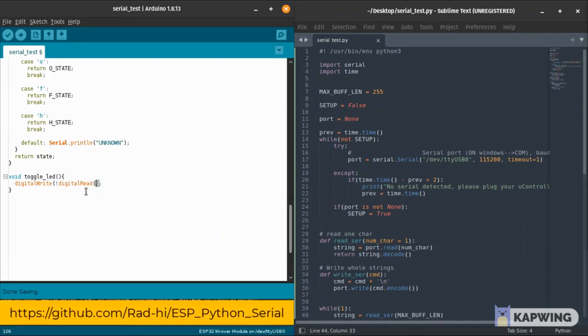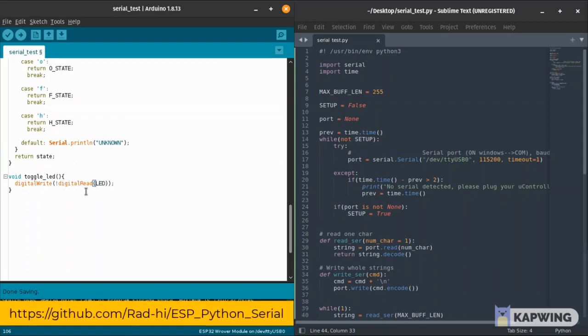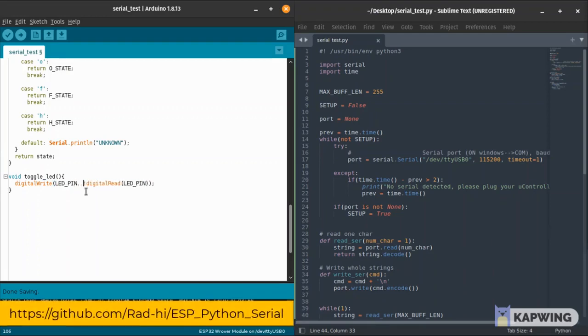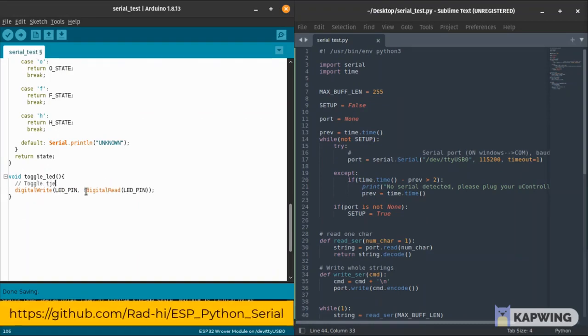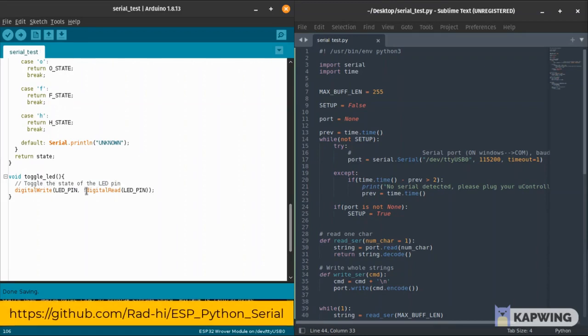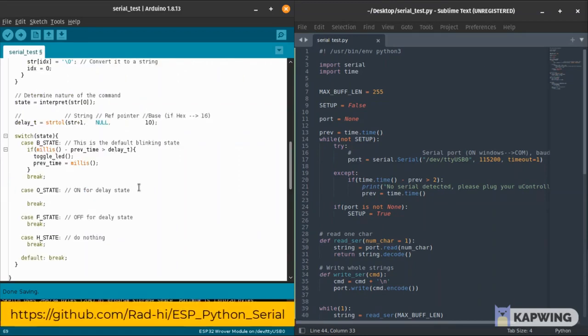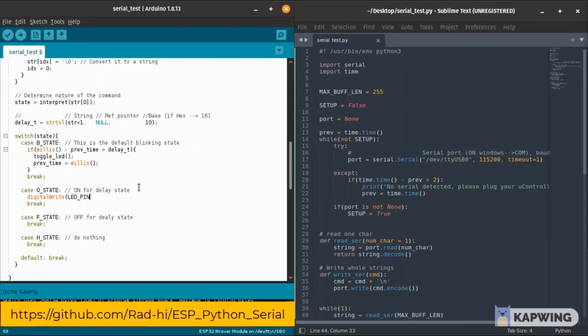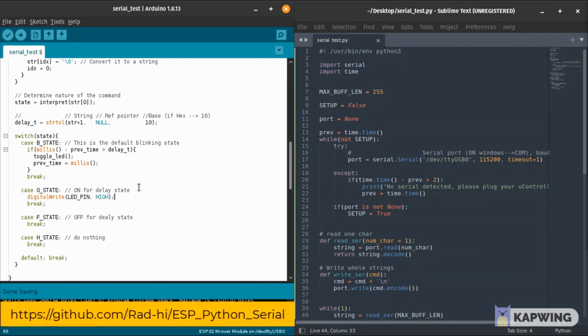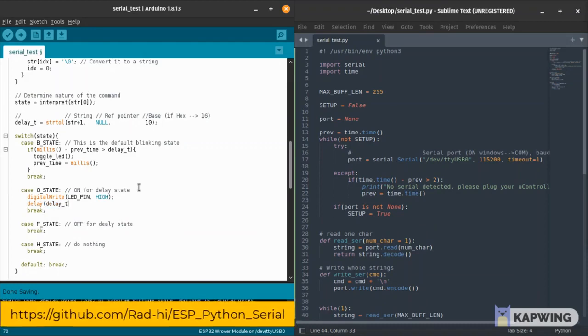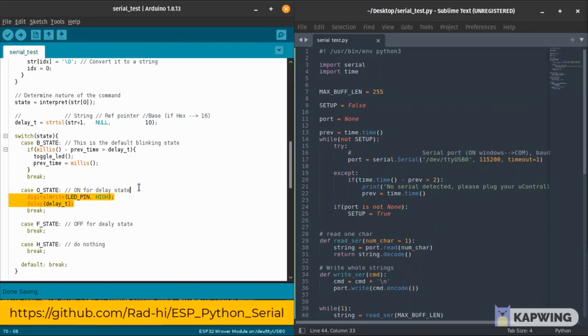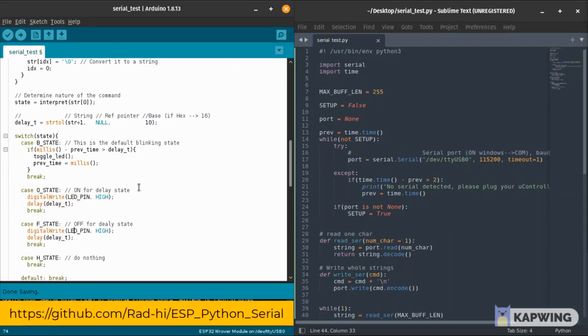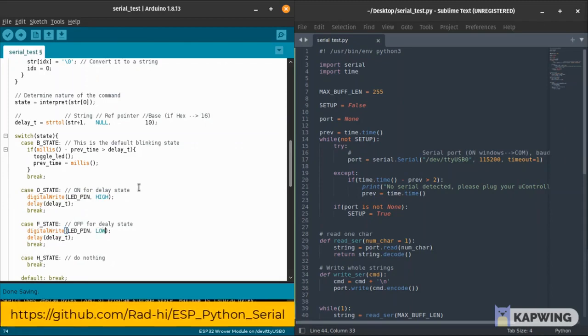I'm going to do a digital write and now I'm going to read the digital pin which has the LED to know its current state. Digital read will return one if the LED is on, so I write not digital read - the exclamation point flips the state of the LED. And I update the previous time.